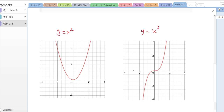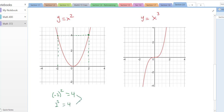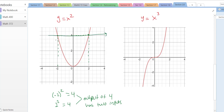Can you guess which one is not one-to-one? Let's look at the outputs. I'm going to look at the output of four. The input is two, but four is also over here, so it has an input of negative two as well. That's because negative two squared is four, but also two squared is four. So the output of four has two inputs — it's not one-to-one. The horizontal line test shows that if I draw a horizontal line, it touches twice, more than once.